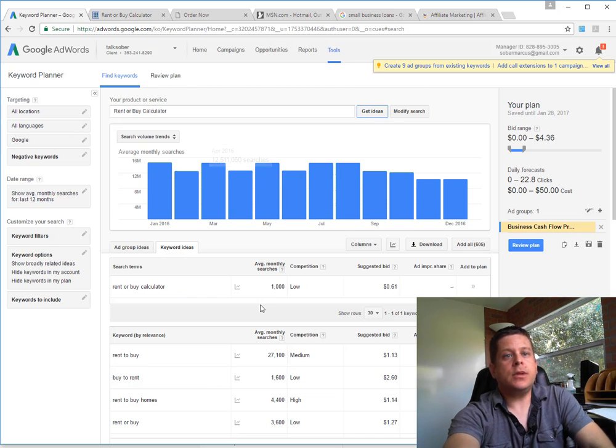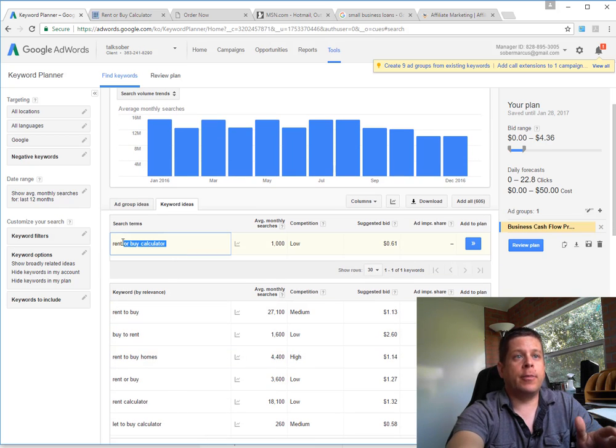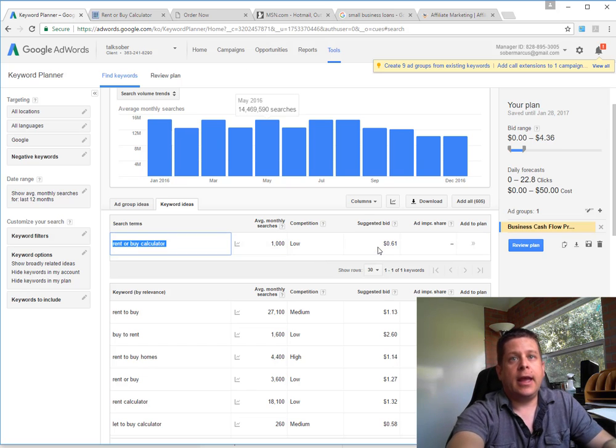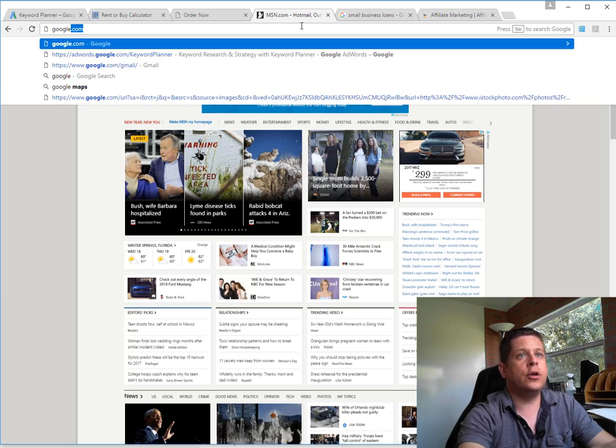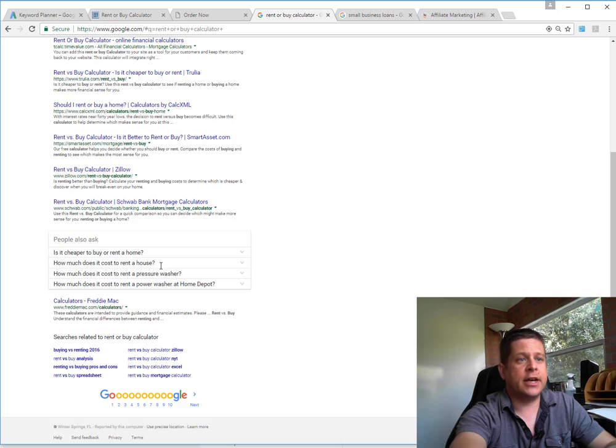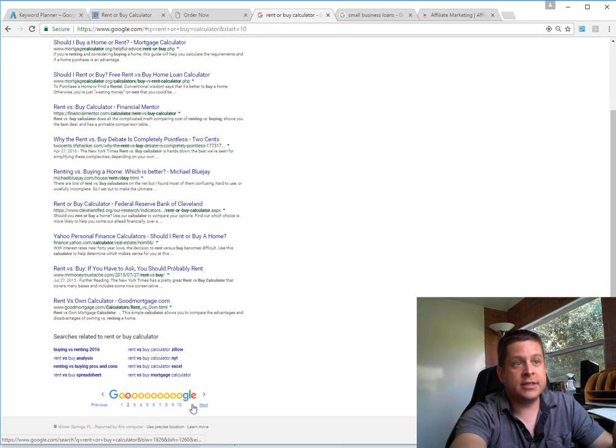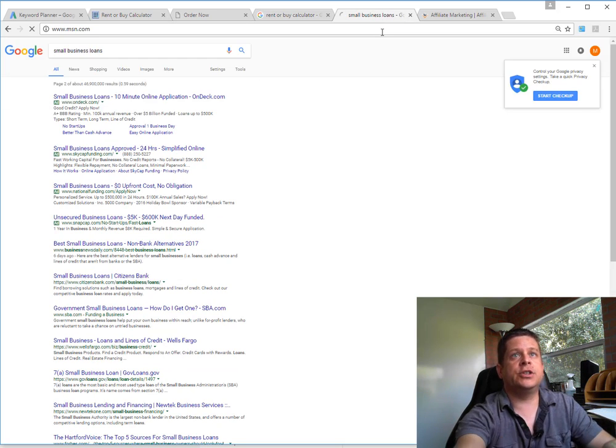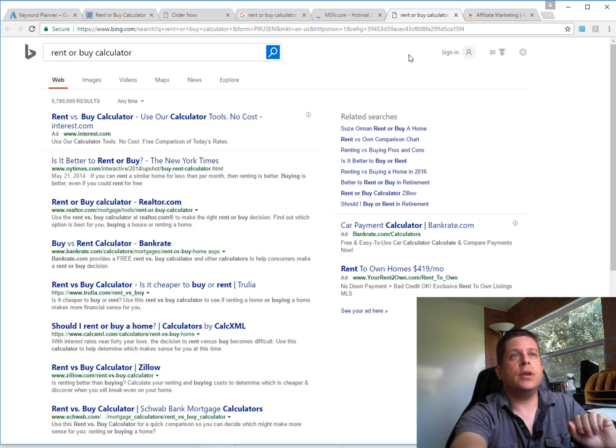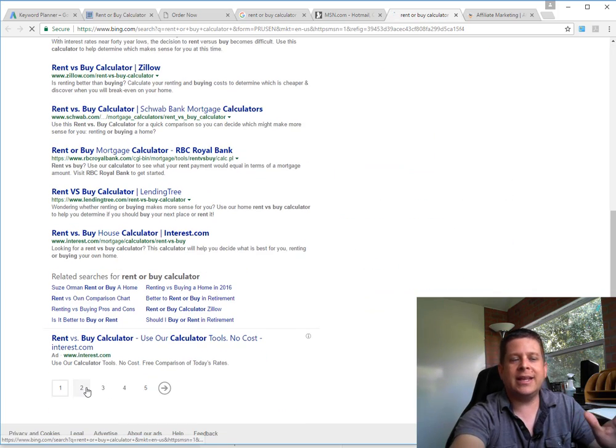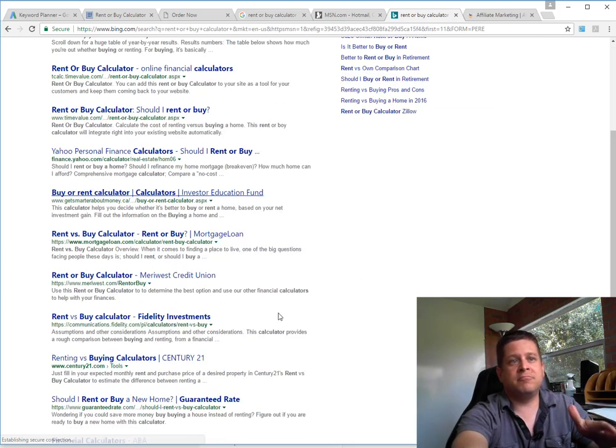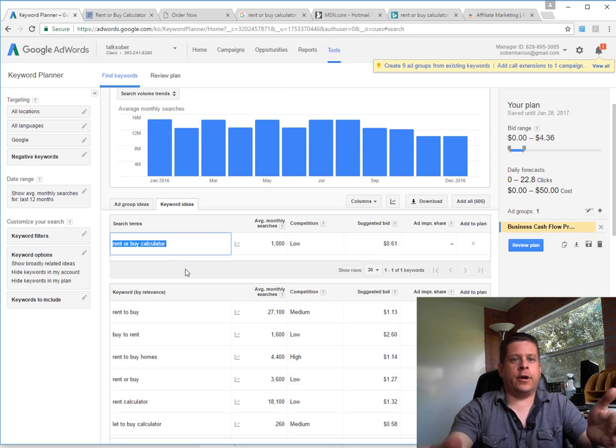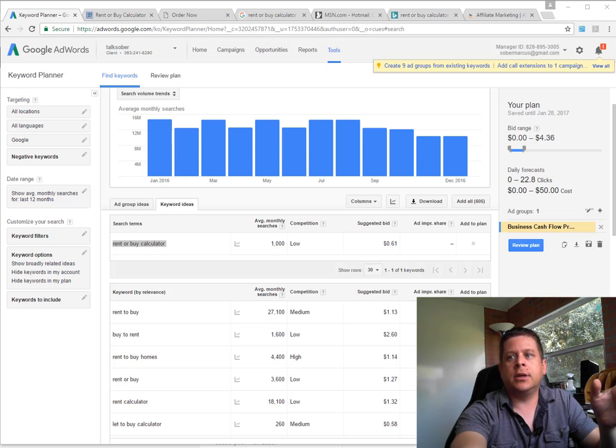Now we have rent to buy, buy to rent, rent to buy homes. We have rent or buy calculator, which is a thousand searches per month and low competition - says it's 60 cents. But again, we're going to go to Google and take a look, and we could see there are no advertisers on top, no advertisers on bottom, no advertisers on the second page. Again, we'll check MSN just to be sure. Rent or buy calculator - and boom, Interest.com, BankRate, your rent to own. So not a whole lot of advertisers. We could get this dirt cheap, probably 10 cents, maybe a little bit more per click - really cheap traffic.